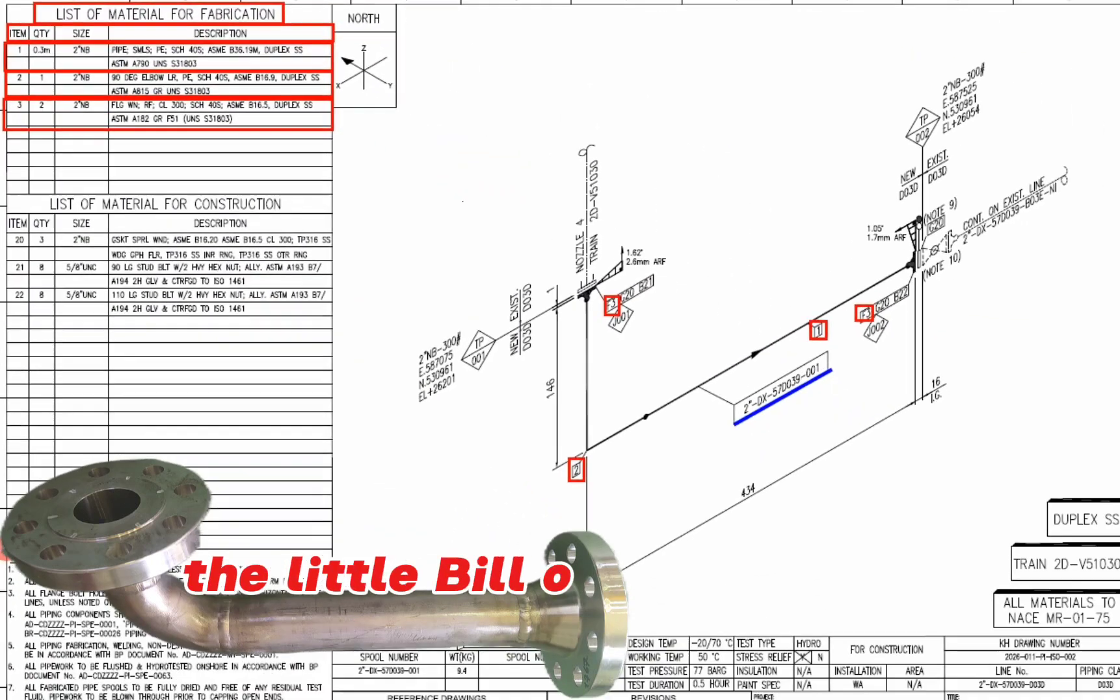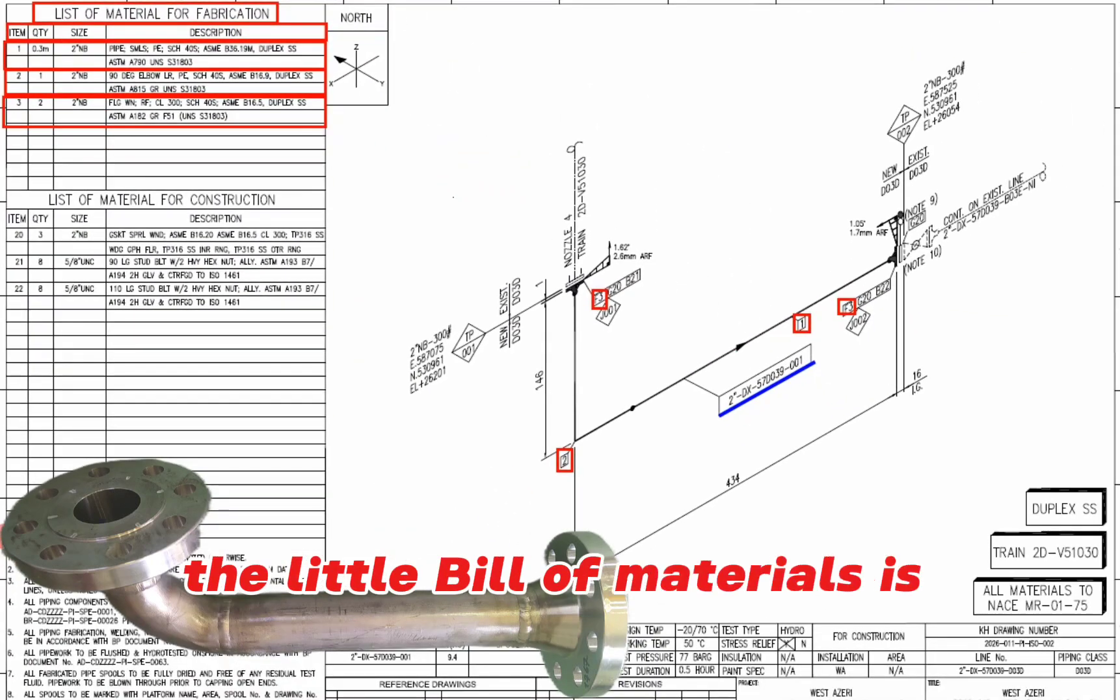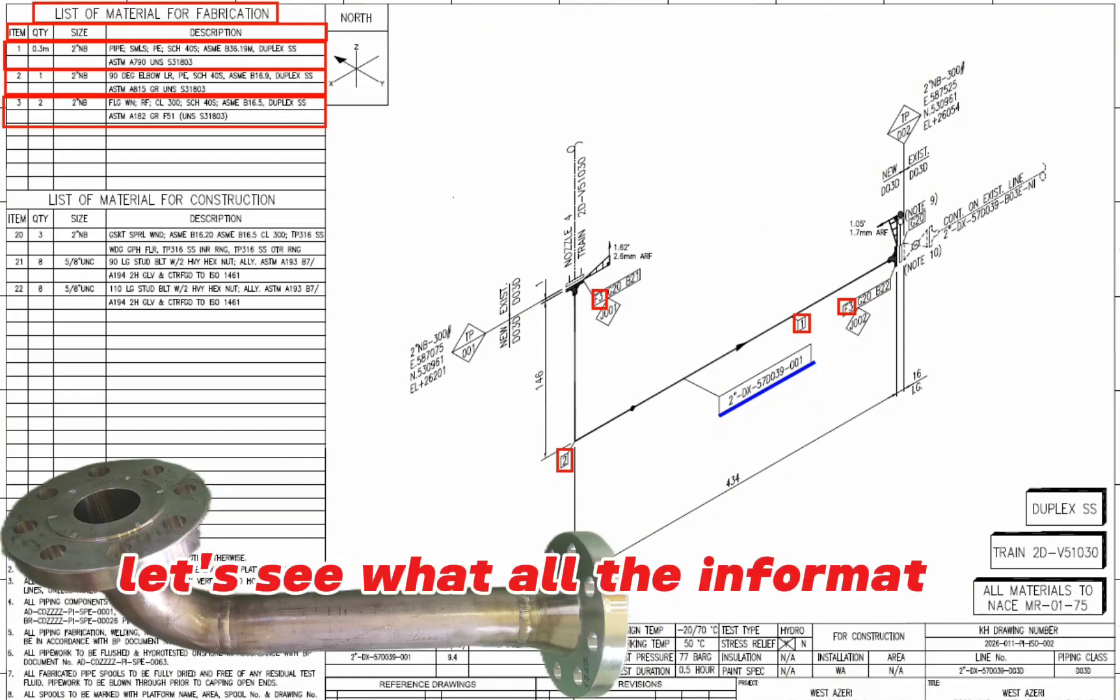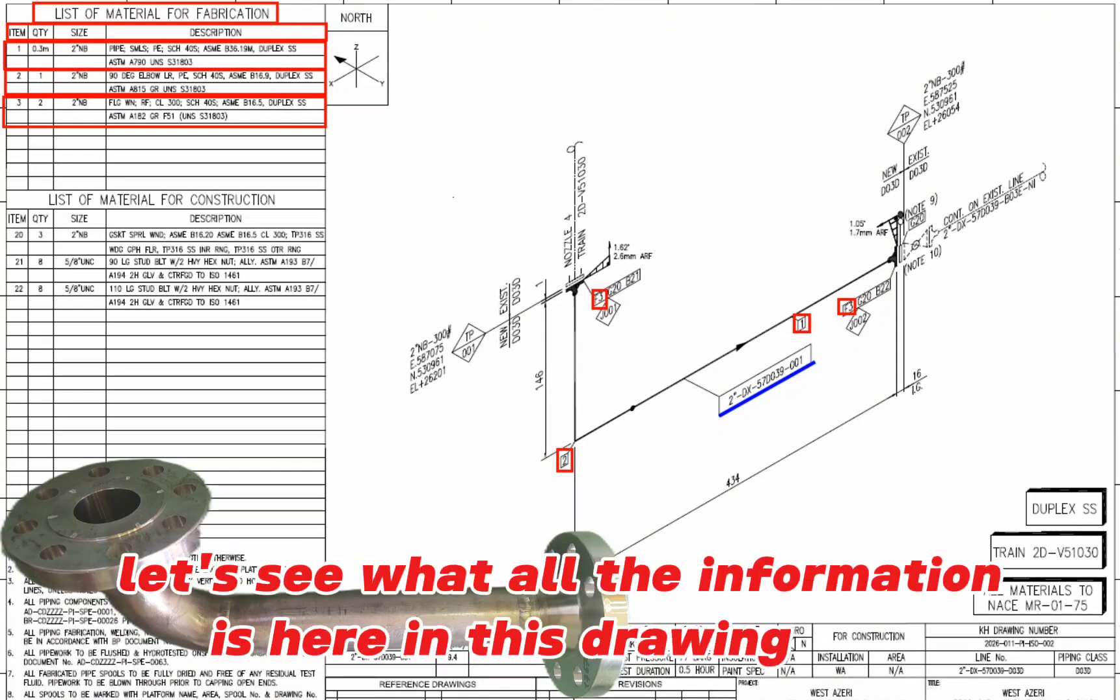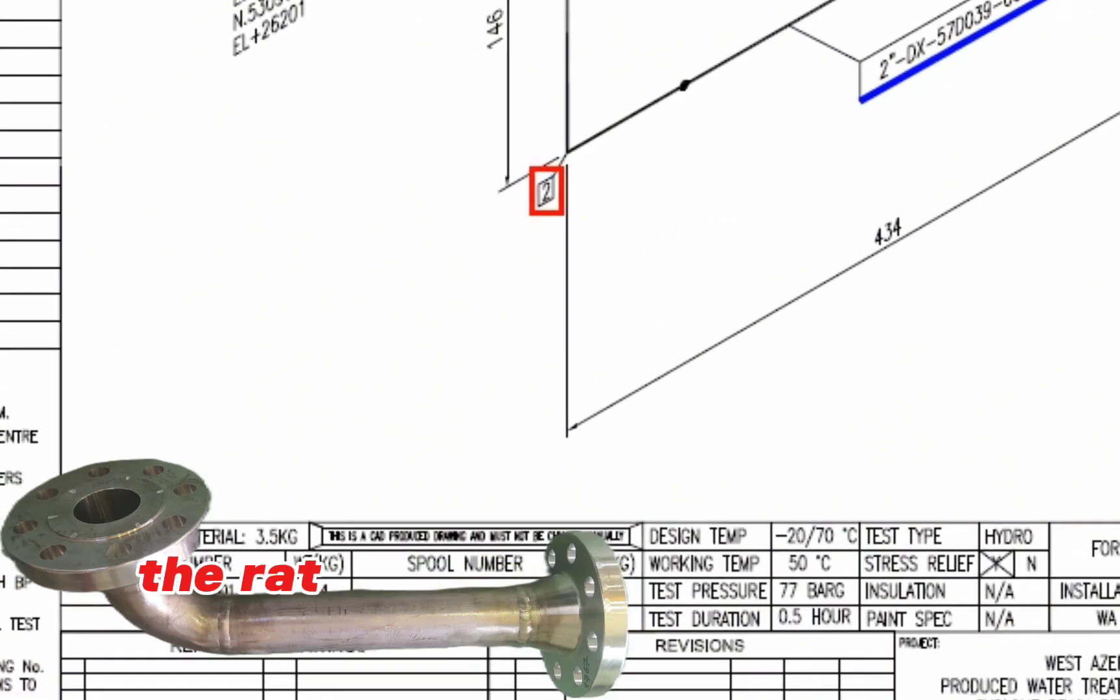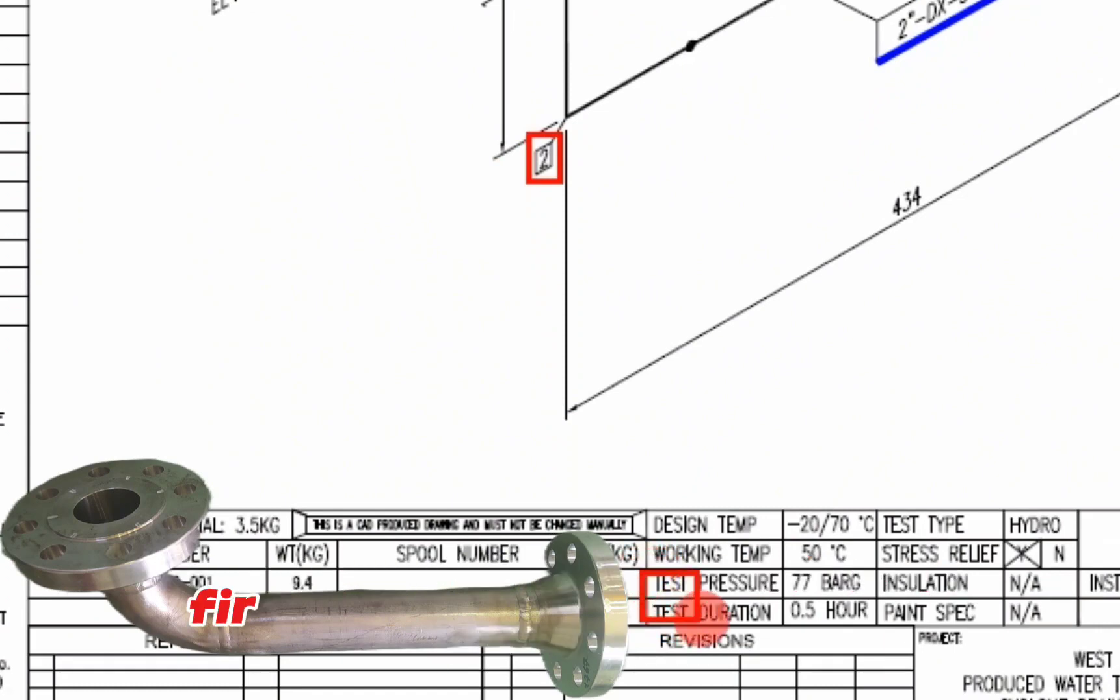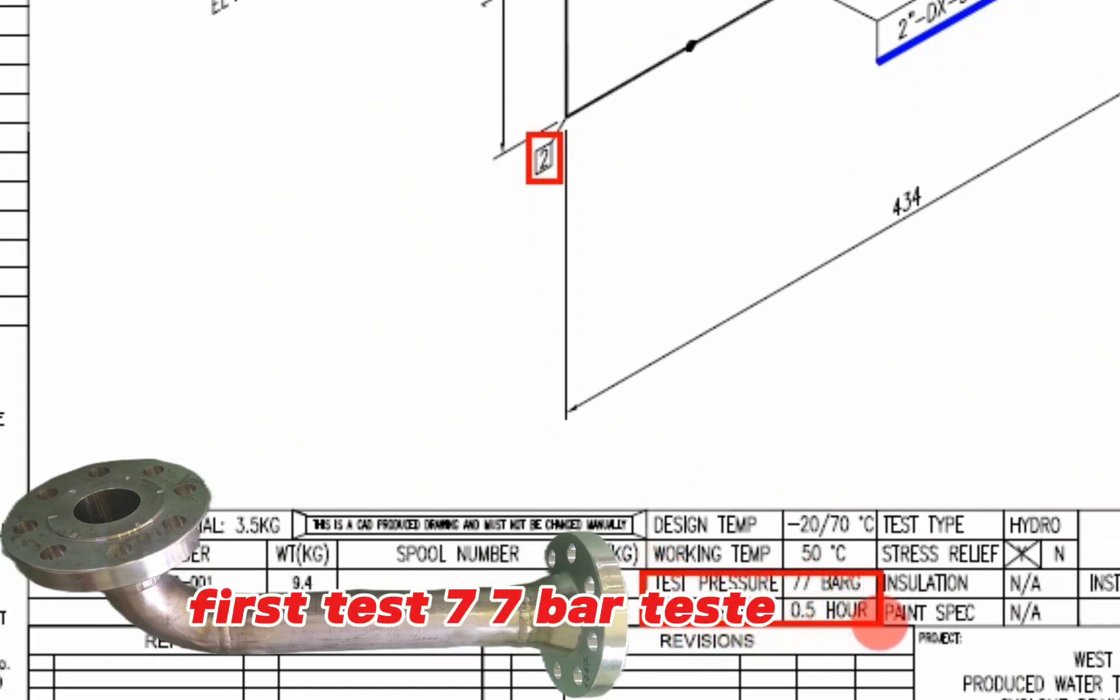The full bill of materials is completed. Let's see what other information is here in this drawing. Here, the red spool is required to be project tested. Project test 77 bar, test duration 0.5 hours is required for this pipe spool.